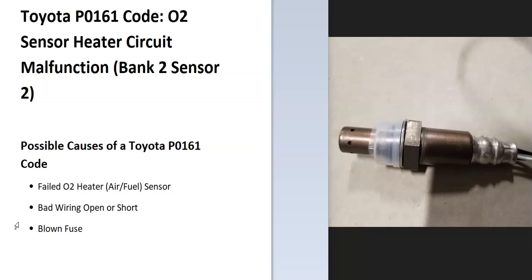Bank 1 is the side of the engine with the number one cylinder and bank 2 is the opposite of that. So if you find the number one cylinder, that'll be number one. And the opposite of that is bank 2 and sensor 2 will be the second sensor going down on that side.